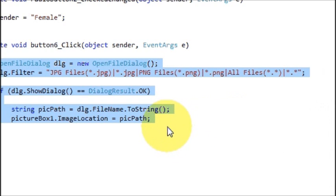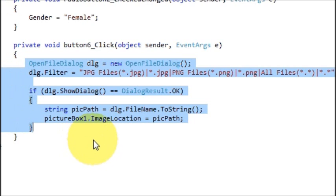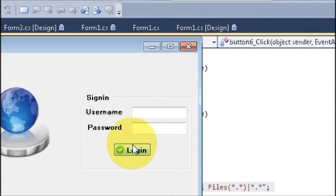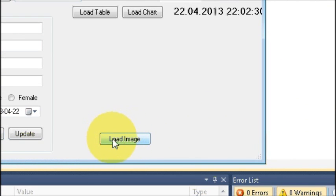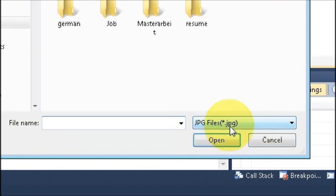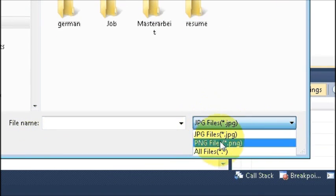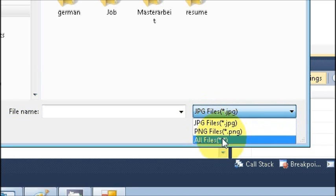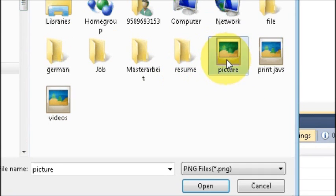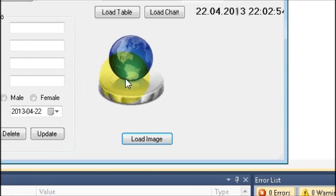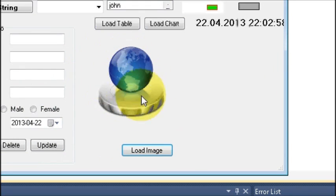Write this code to select and load the picture into the PictureBox. Once you're done, let's test it. Enter a username and password and click the 'Load Image' button — you can see it shows the filter options: jpg, png, or all files. For example, choosing a PNG file loads that picture into the PictureBox.